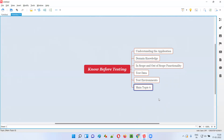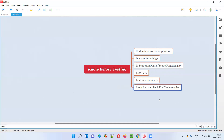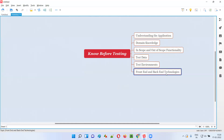Every application has front-end and back-end technologies — it is good to know these. You should find out which front-end technologies and which back-end technologies, including the database, are used to develop the application you are going to test. Front-end technologies like JavaScript, Angular JS, and React JS — that kind of information is better to know.